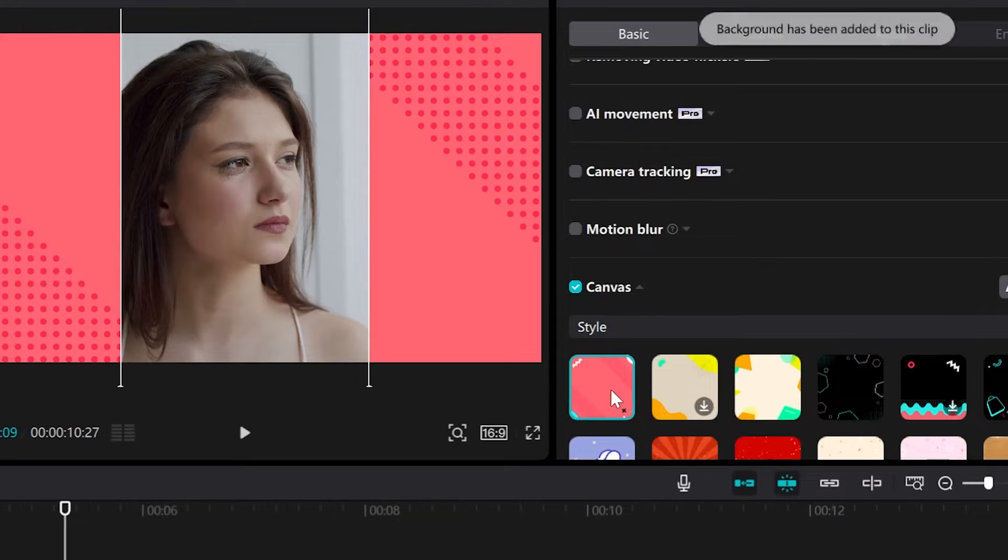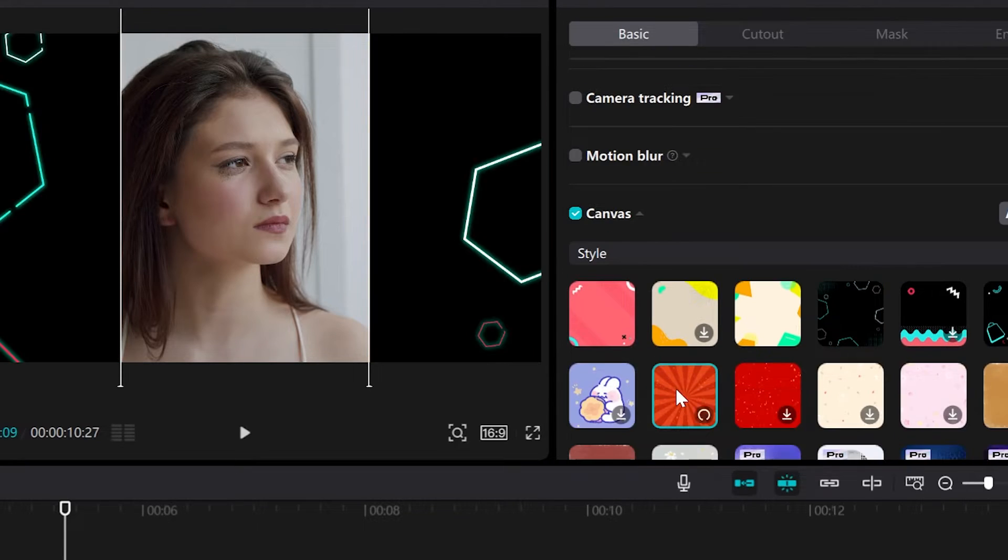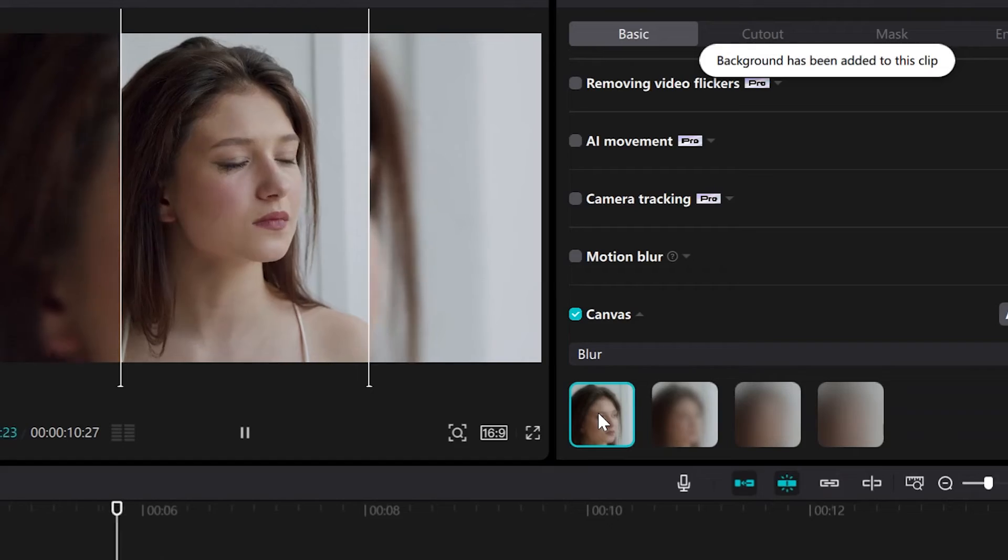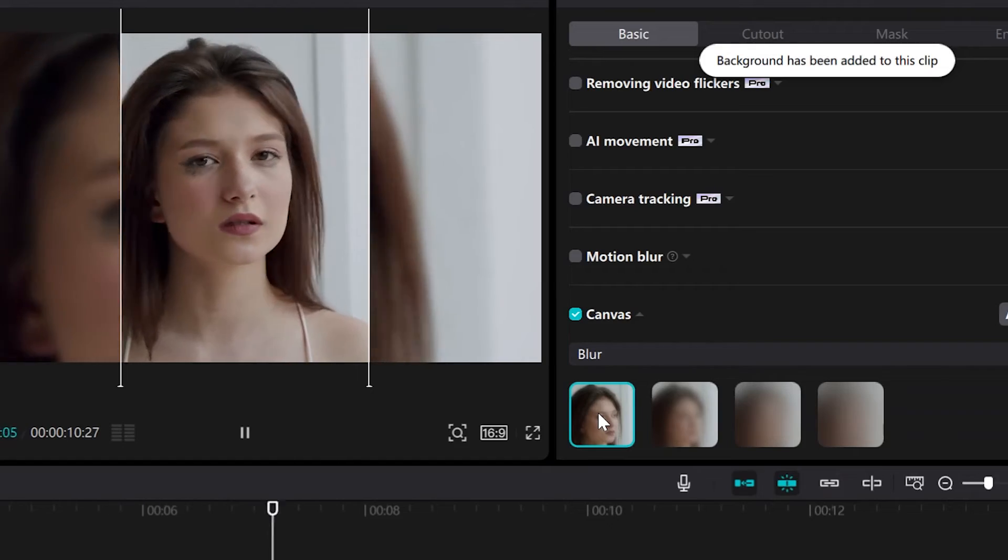Hi! In this tutorial I'll show you how to add a canvas background in CapCut for PC. Let's do it!